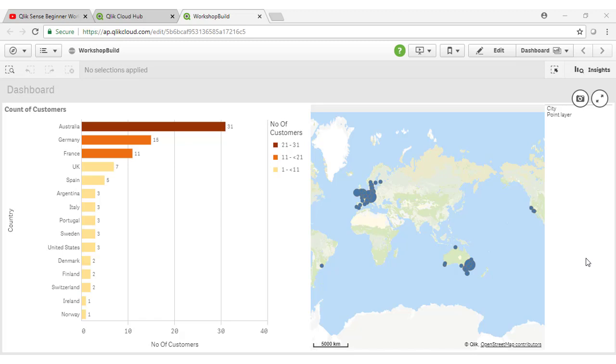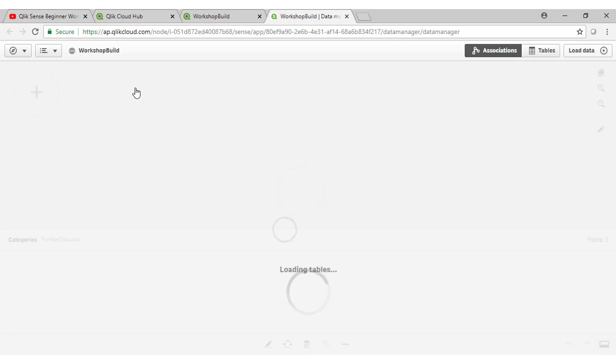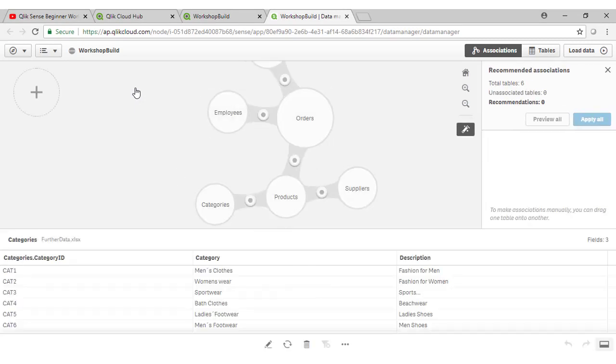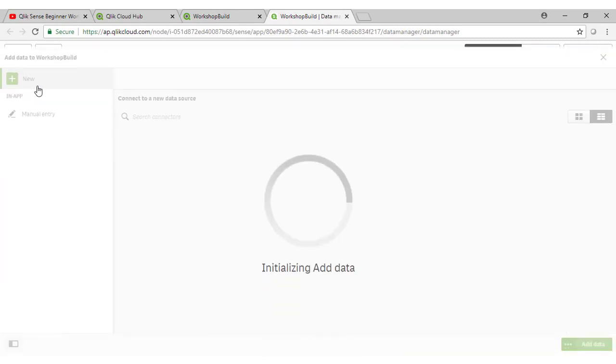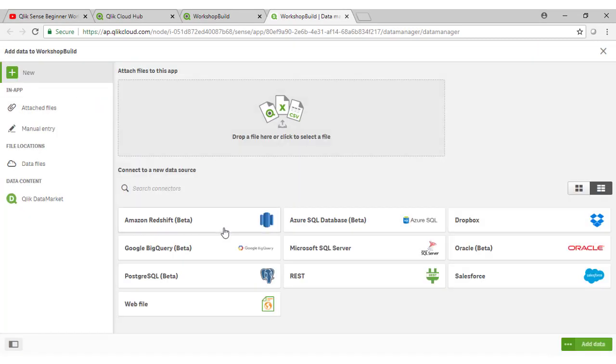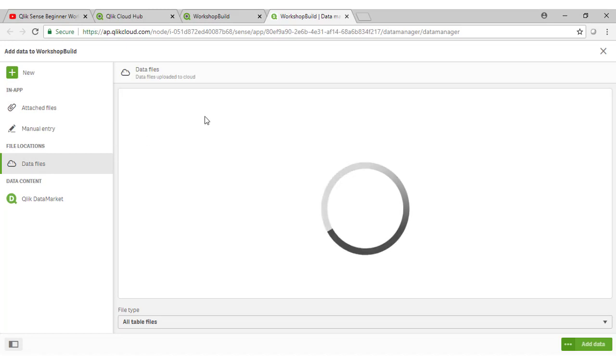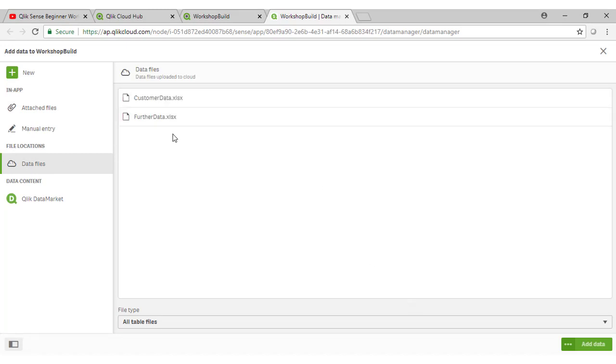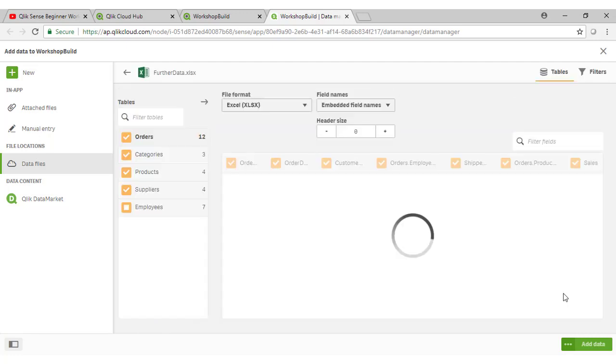Before we get started, there is one thing I wanted to touch on regarding the data modeling. Let's actually open up our data manager in a separate tab using this button here. If I click here to add a data source and go to my data files just to select one, so we can actually access our add data button down the bottom here.